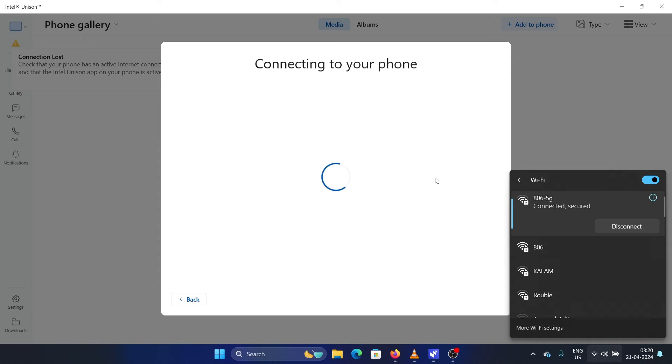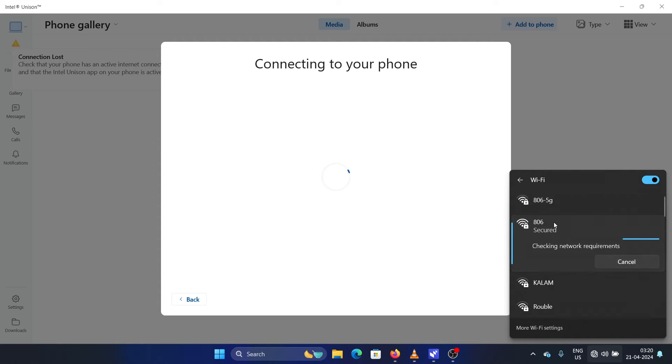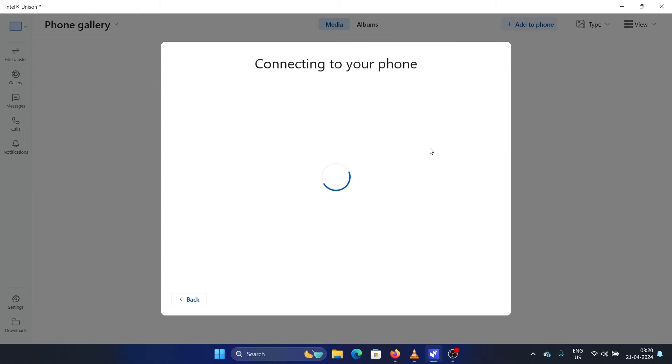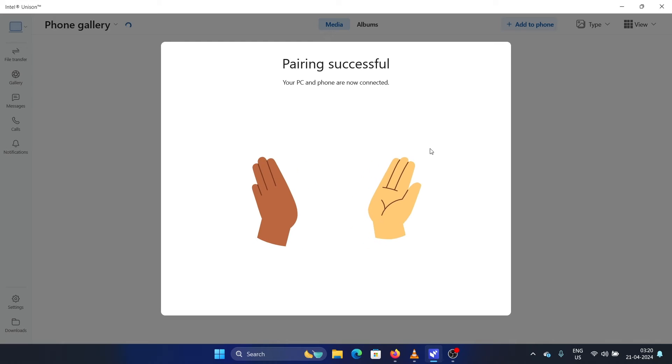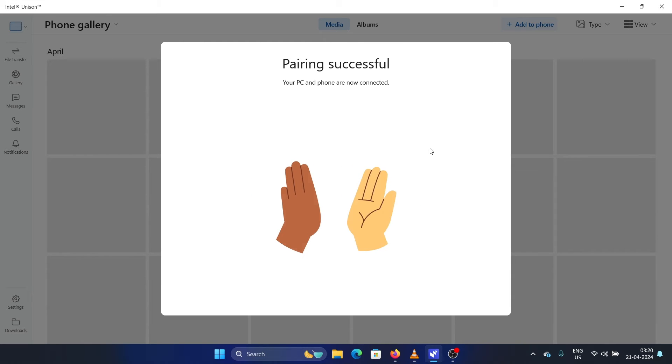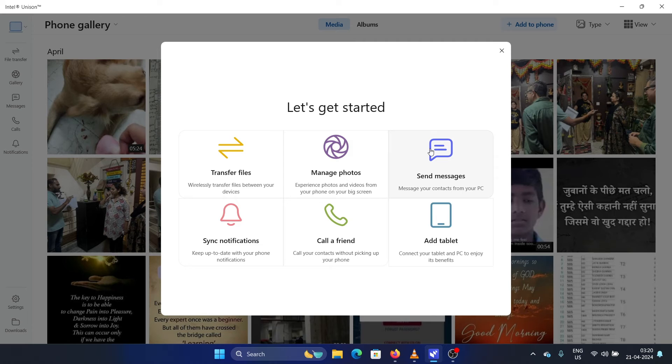But here's one thing: you have to be connected to the same network. You know why it wasn't connecting? Because I was connected to the 5G network and my phone was connected to the normal network. We need to be on the same network for this. Now when I change the network, the pairing is successful. You don't face this issue with the Phone Link app on your computer.